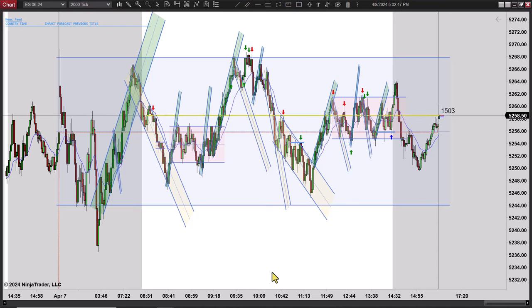Anyway, I'm going to wrap it up. We'll be back again to do it tomorrow. I'm done for today — this is Mac with PriceActionTradingSystem.com and we'll see you next time.